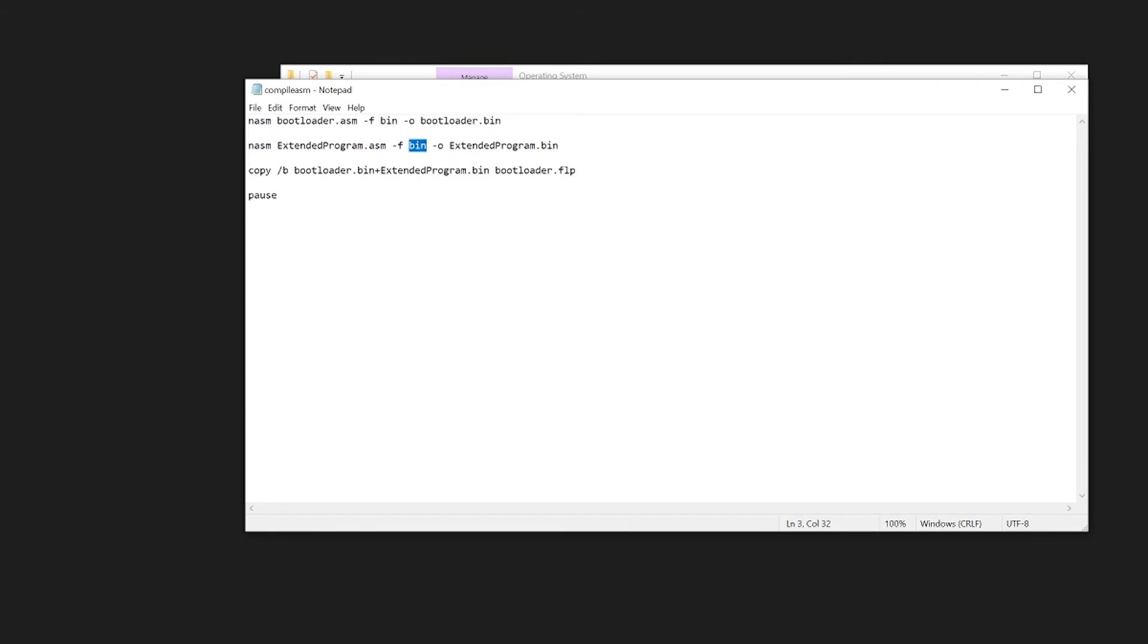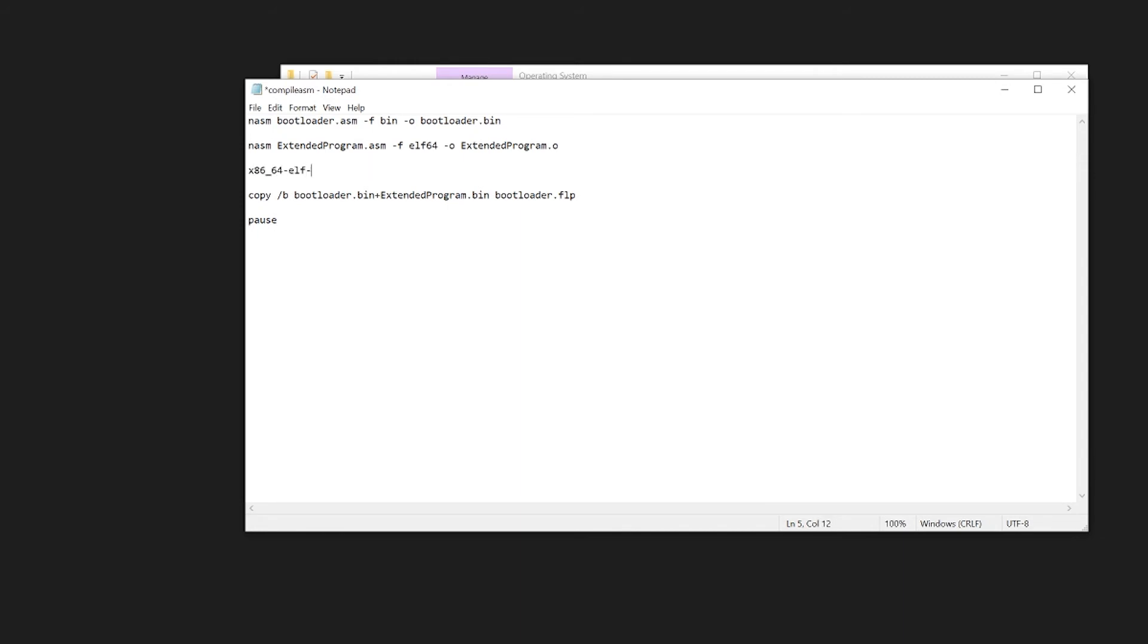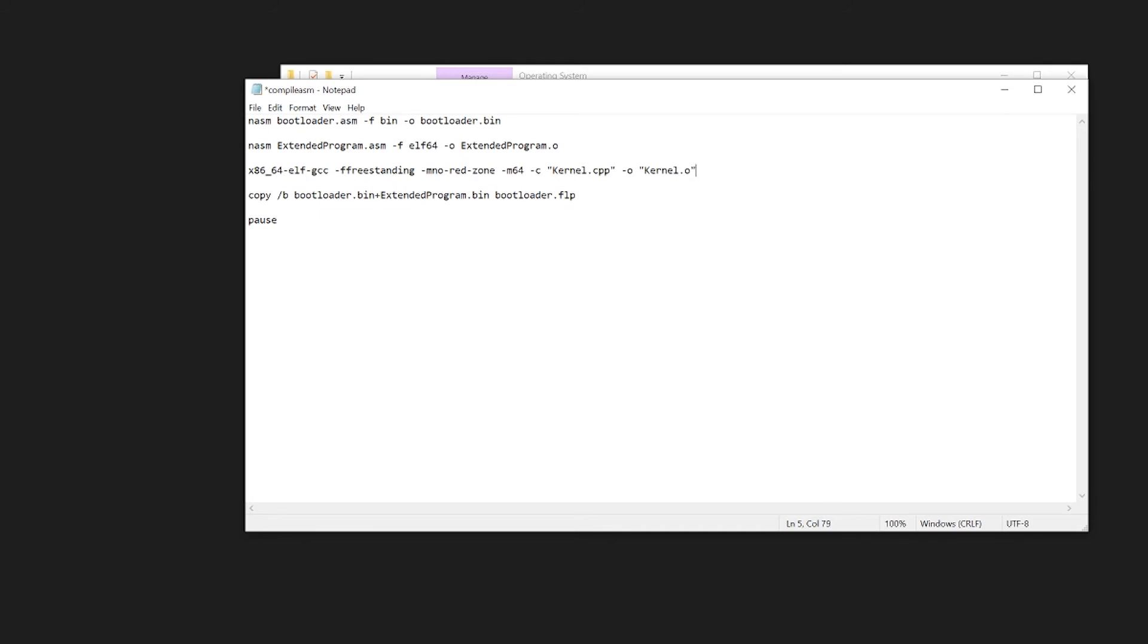We need to change this to the ELF64 format and change this to something else just so that we know it's not a binary. And then x86_64-elf-gcc to use our compiler. Freestanding, mno-red-zone, m64. Now we can give it our kernel.cpp file and our output can be kernel.o.